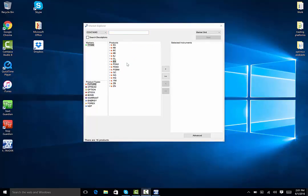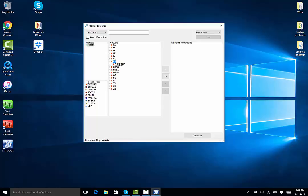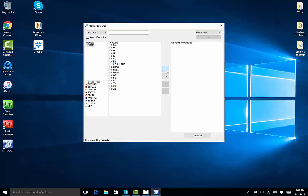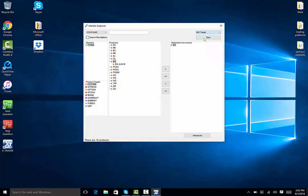The market data I will use is ES. On the simulated server, it will only show the front month. Highlight ES and click on the rightward pointing arrow to transfer it to the selected instruments. Then click on the list currently saying Market Grid and click on MDTrader. Then click on Start.